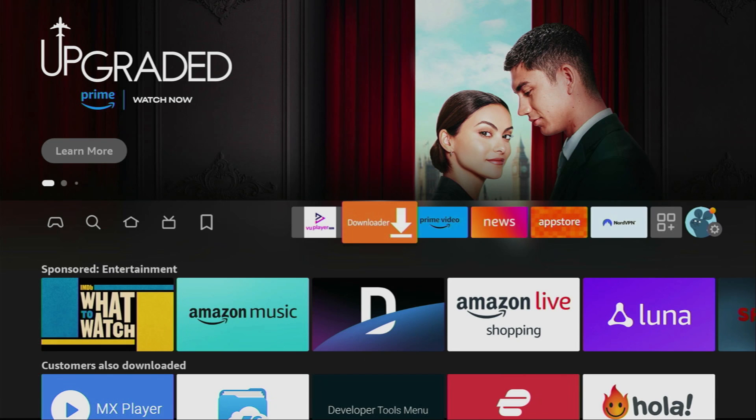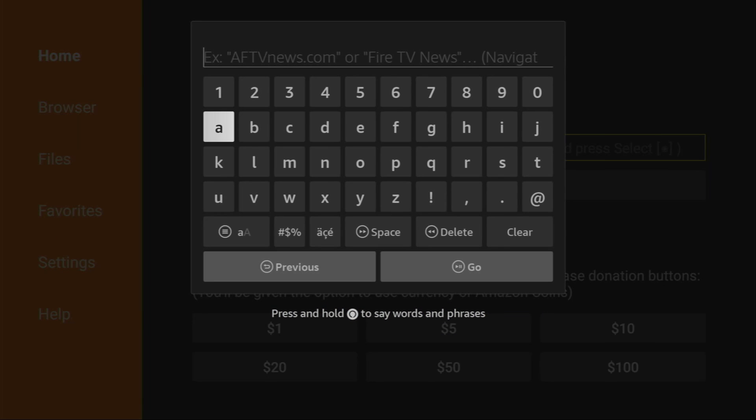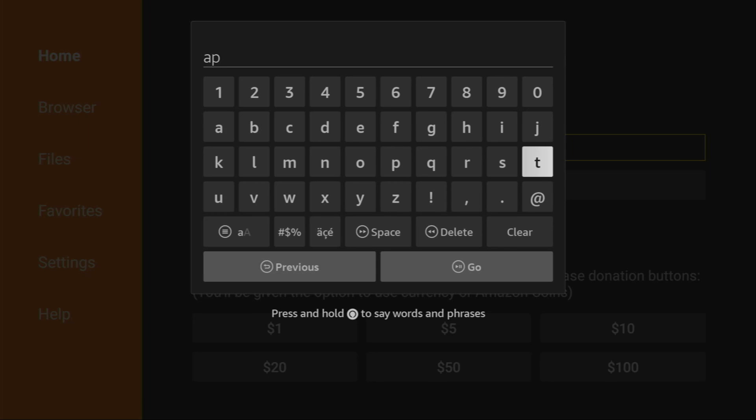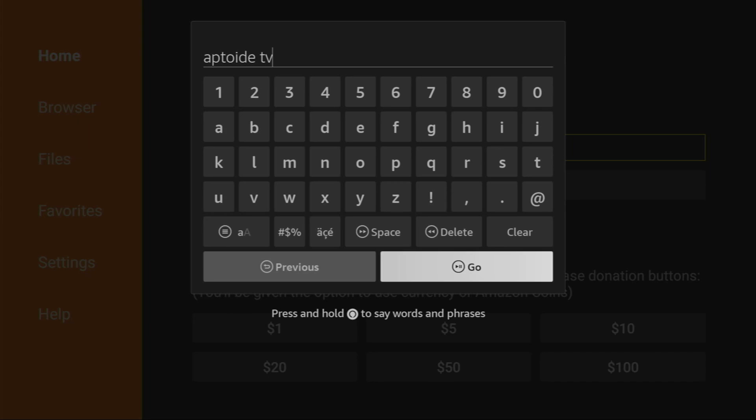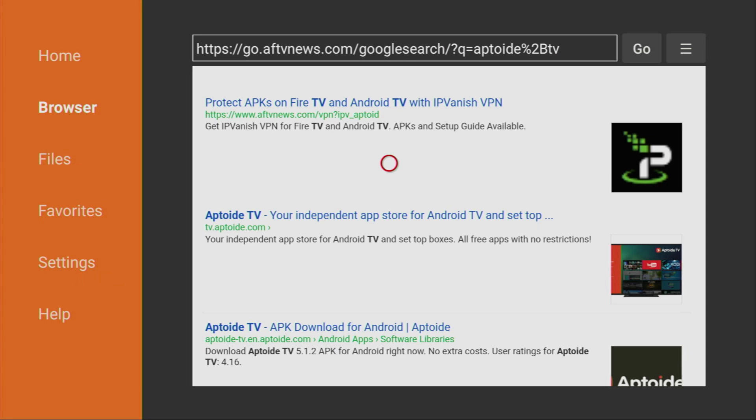Now let's finally open Downloader. On the left side menu make sure to select Home and then in that search bar we'll have to type Aptoid TV. You'll see the exact search request on your screen in a moment. Just enter Aptoid TV as you see on the screen and then click on Go. Then when the search results load you have to click on that link tv.aptoid.com.